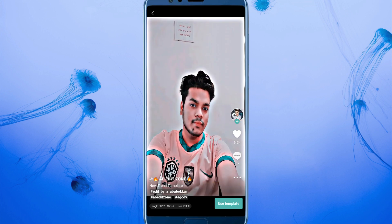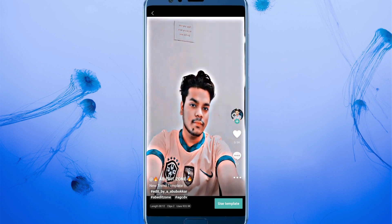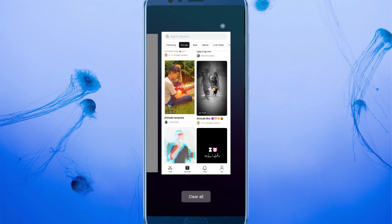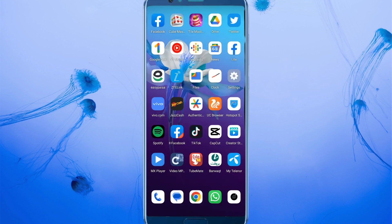When you click 'Use Template,' it needs access to your gallery for selecting your videos, images, or any other files. After this, you can make your video using this template. Hope your problem is fixed! If it is, please subscribe, comment, and share. Thank you.